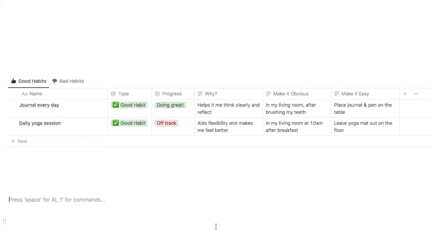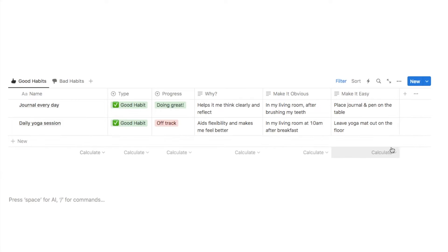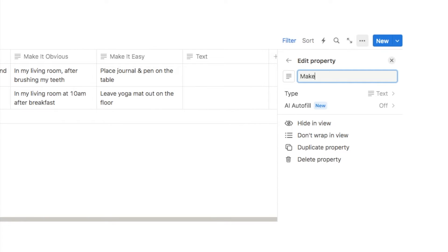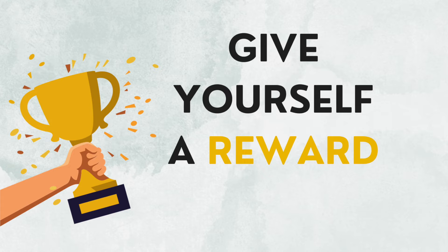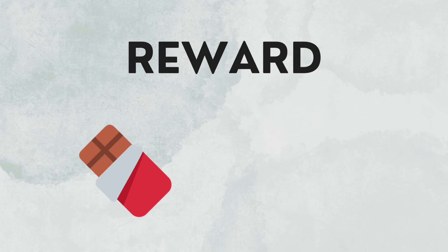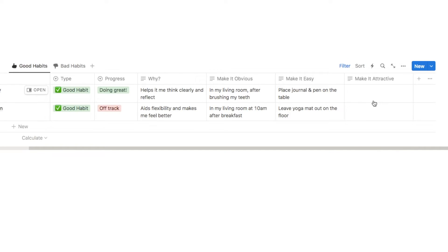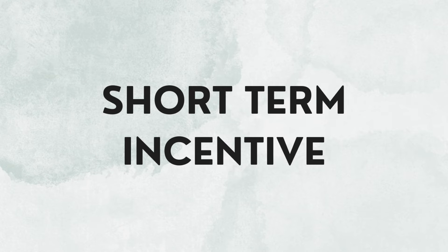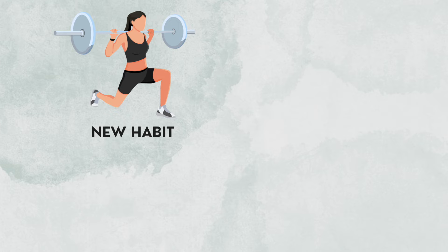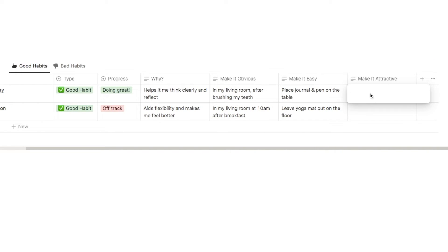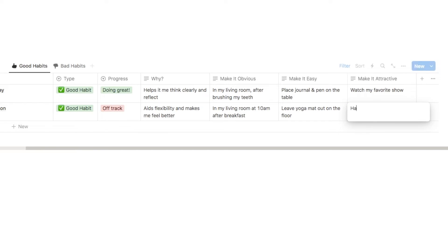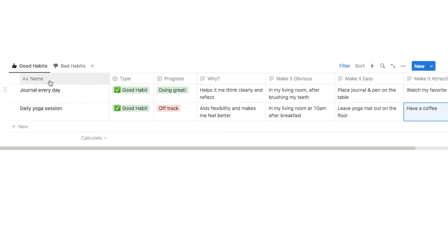The next principle is make it attractive and make it satisfying — I'm combining these two into one text property called "make it attractive." Here we write how we'll make doing the habit attractive or satisfying, for example giving yourself a reward. You could only allow yourself to eat your favorite snack or watch your favorite show after completing the habit — you need a short-term incentive. For journal every day I'll watch my favorite show after; for yoga, I can have a coffee after.